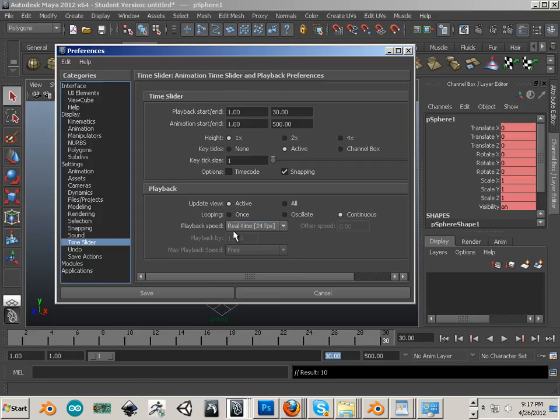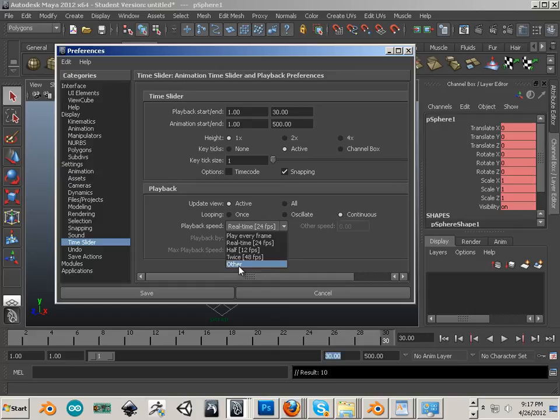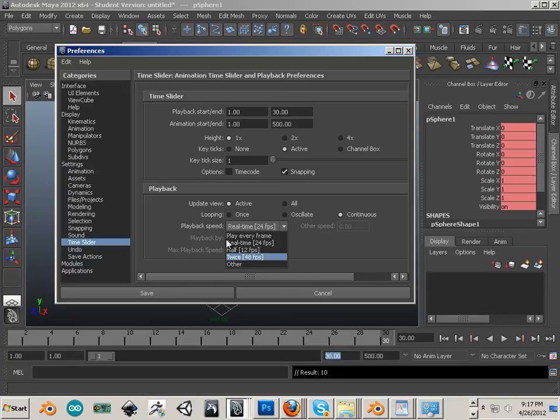We have playback speed. We have play every frame, real time, half time, twice, and I can even stipulate other. Now, important to know that this is always going to be changing. If you are developing something for cinema, it's going to be 24 frames per second.